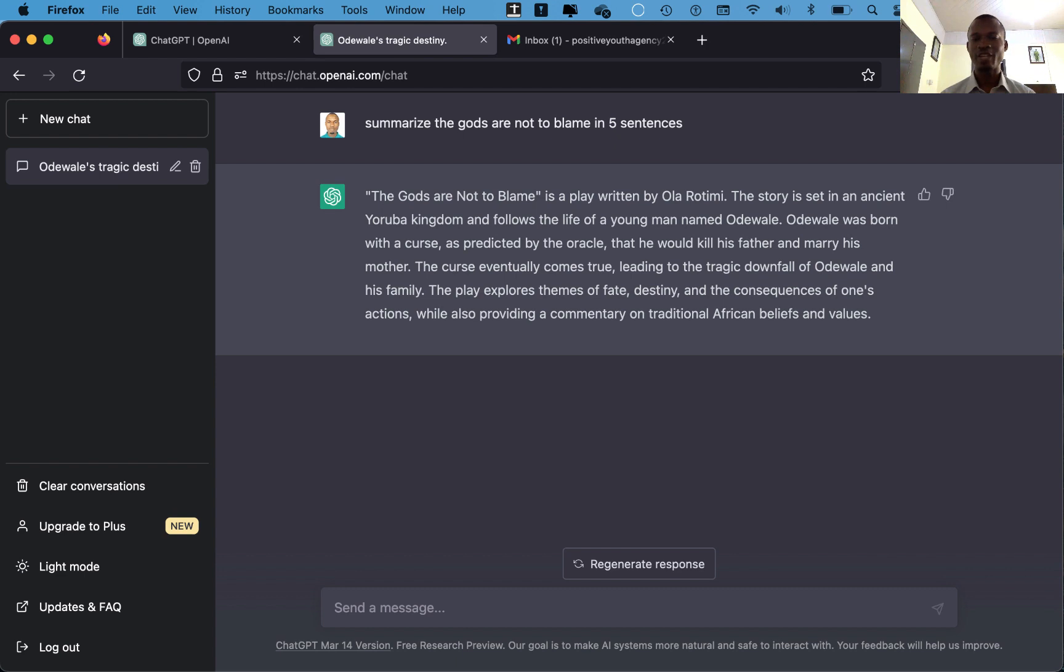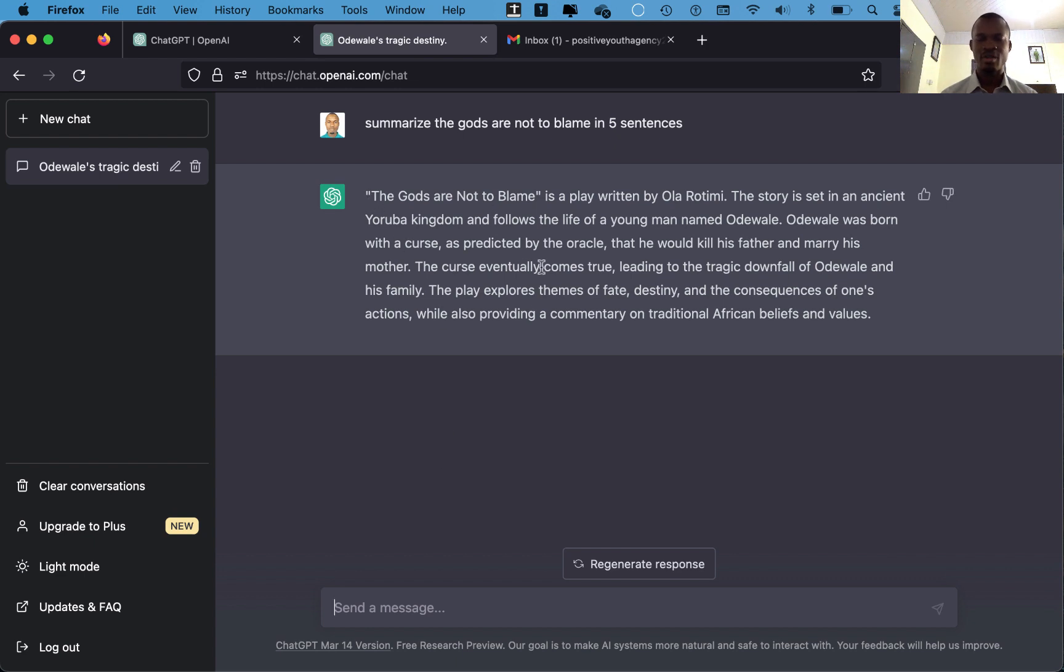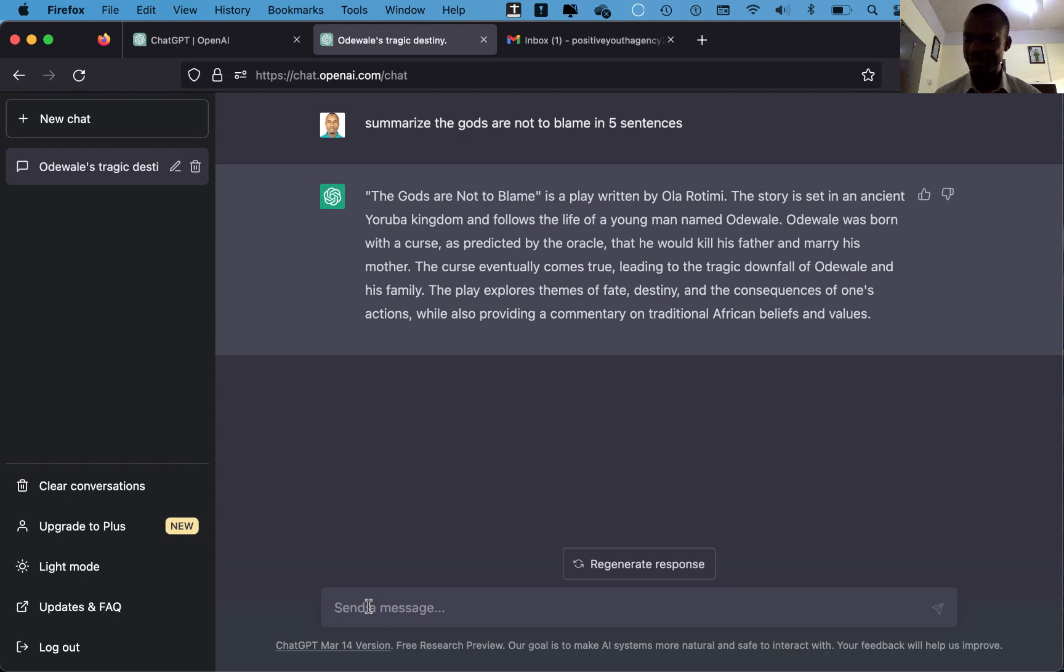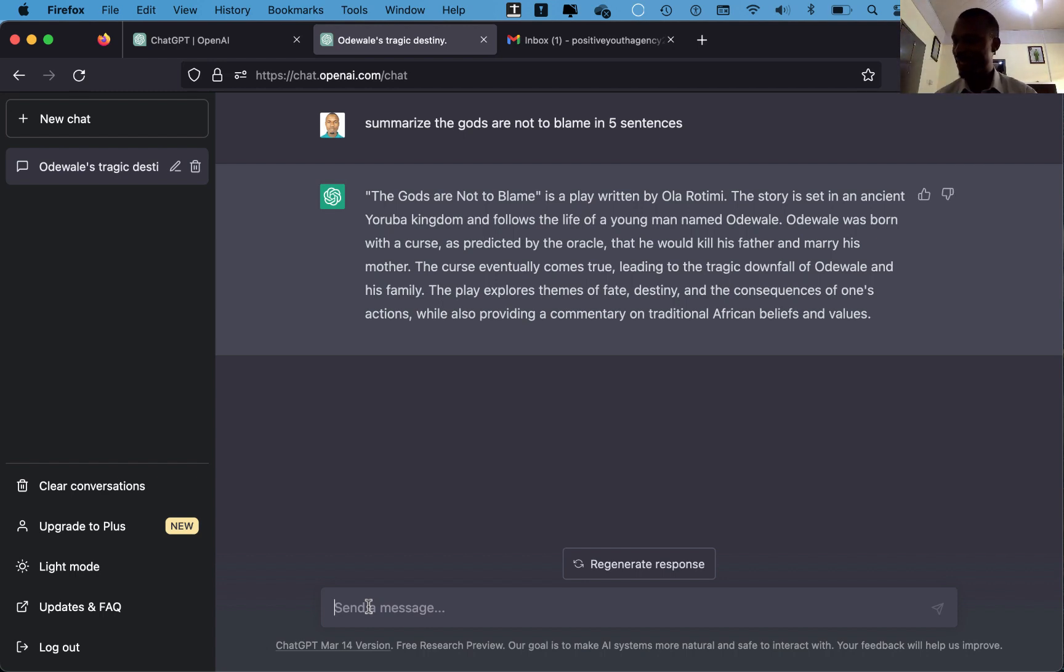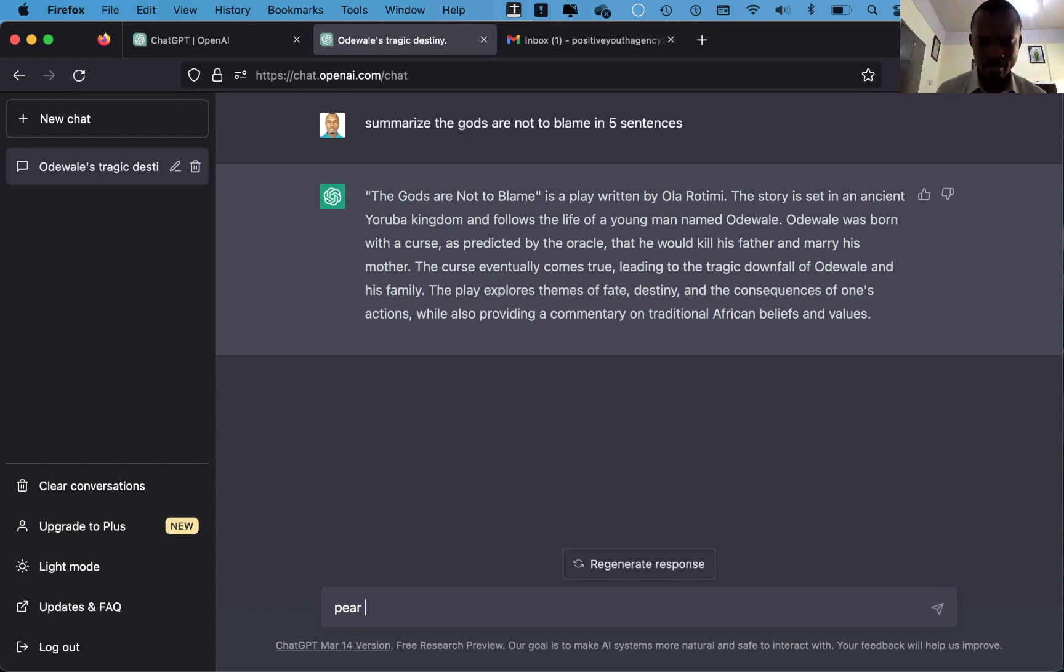Wonderful, ChatGPT is summarizing the entire book of The Gods Are Not to Blame, a play written by Ola Rotimi, in five sentences. And trust me, in five sentences it won't go more than that, just as you instructed ChatGPT to do, so it will do it exactly like that for you. Now let's ask another question. So this is the summary of it. If you have some information and you want to ask ChatGPT to tabulate them, you can also do that. For example, you have pear, you have mango,